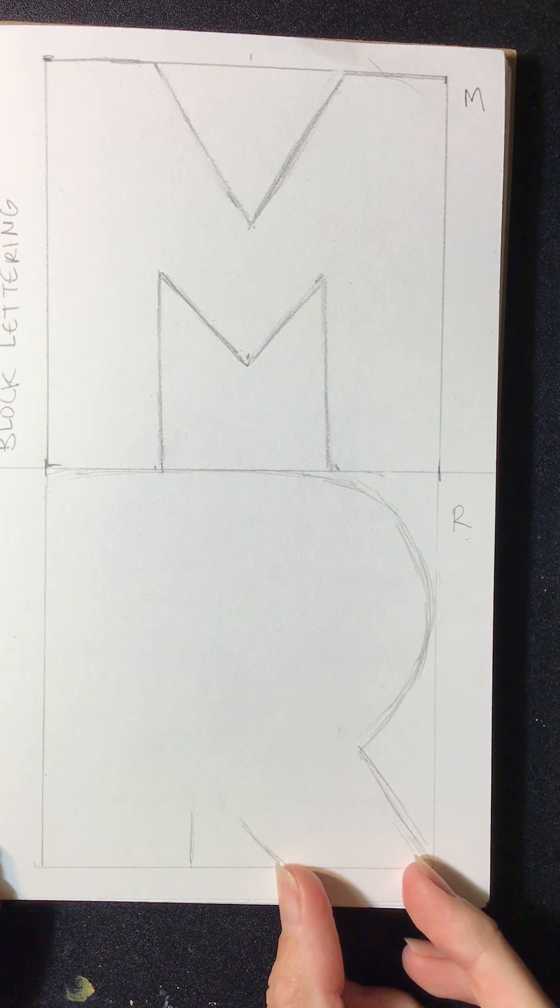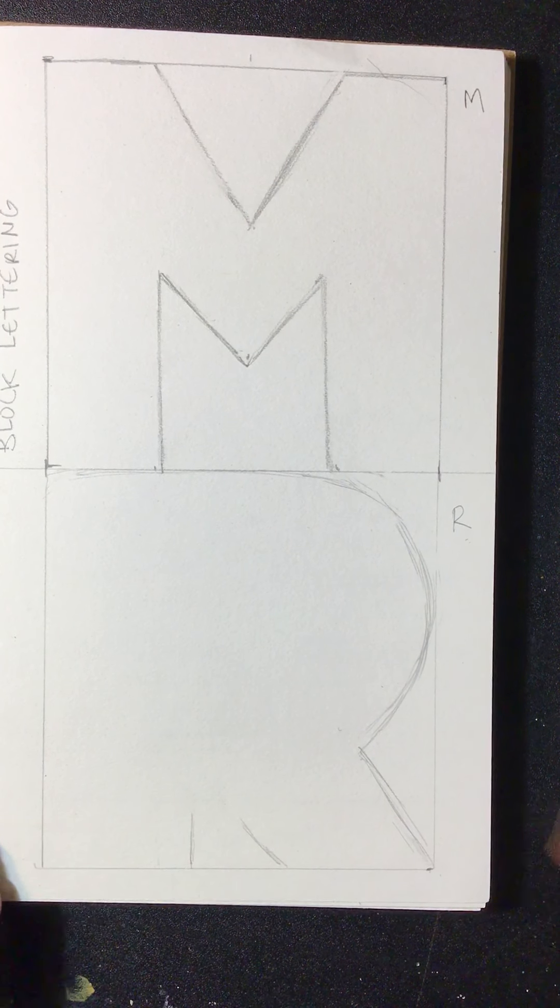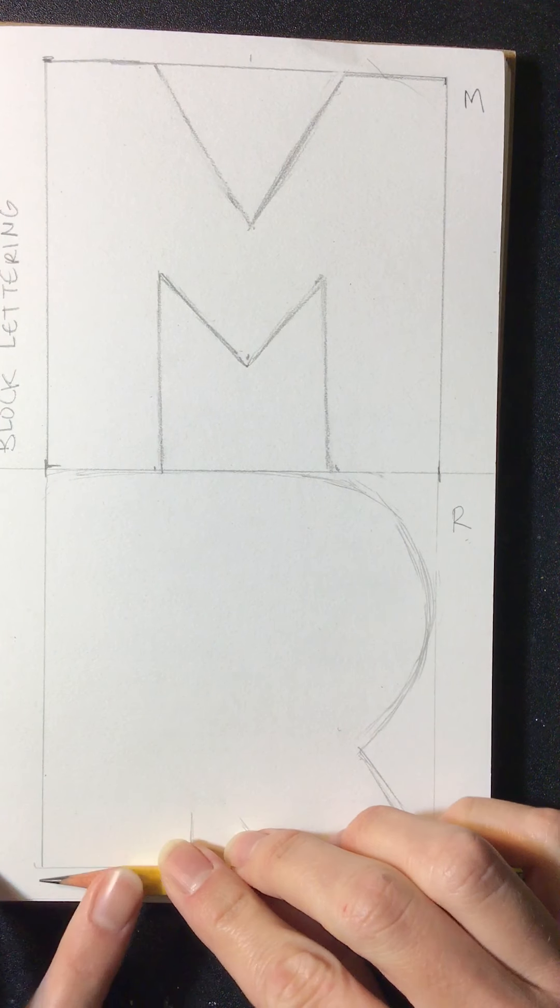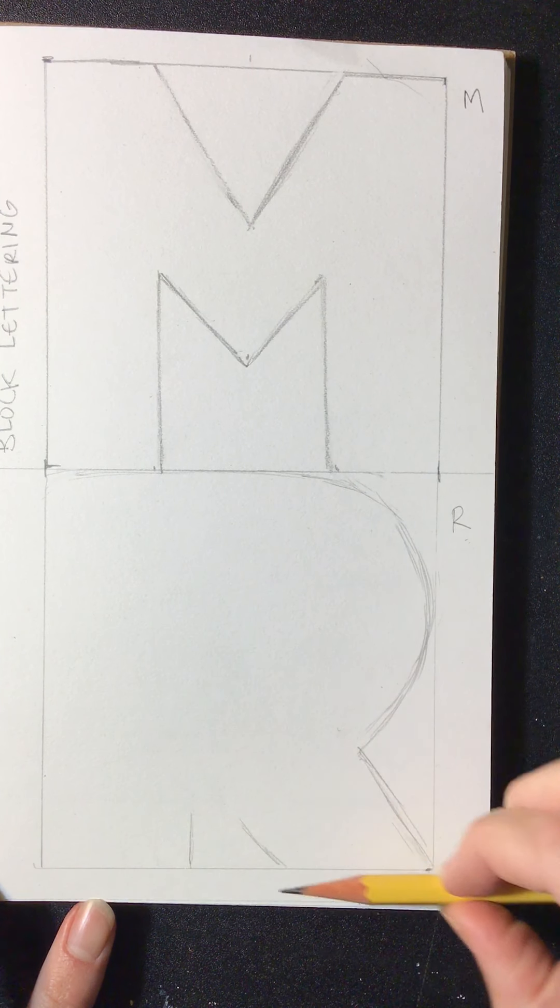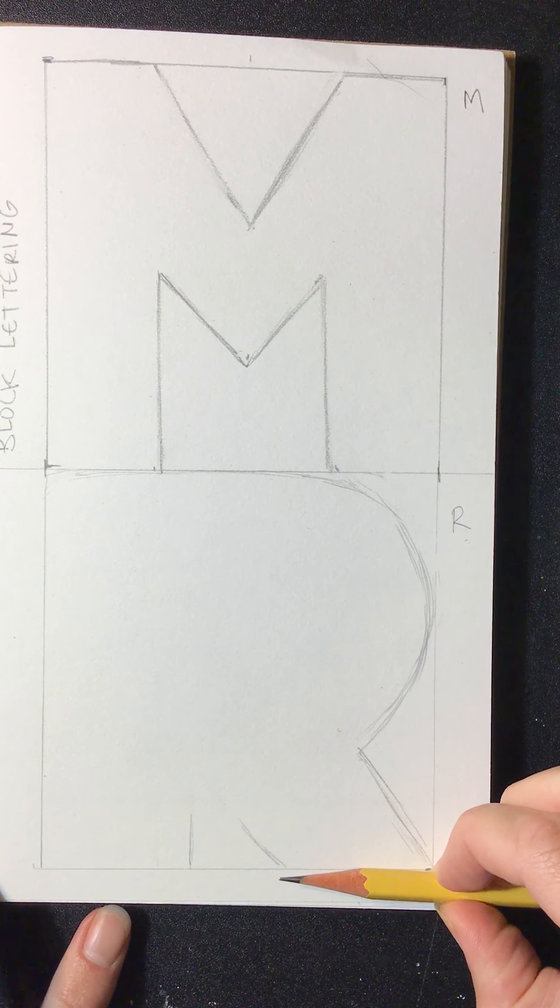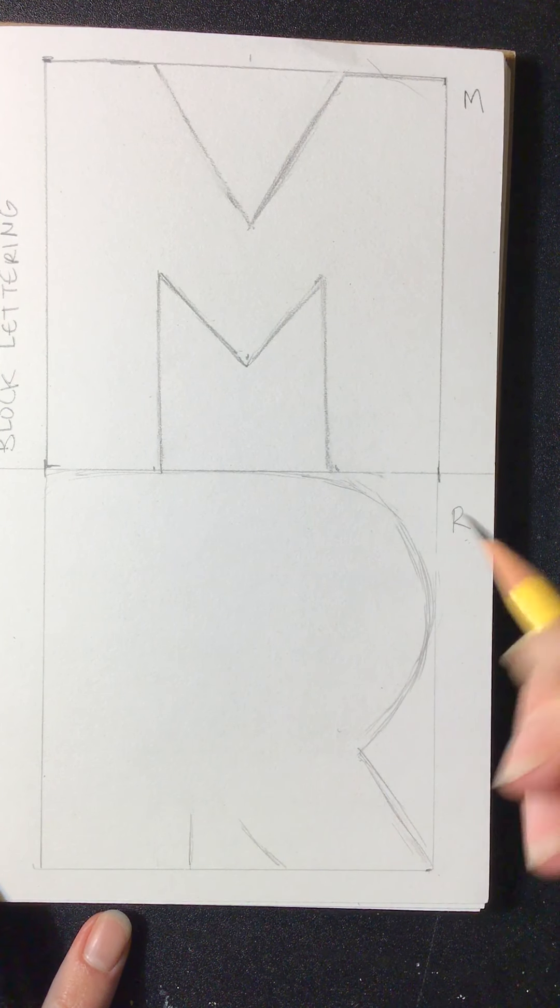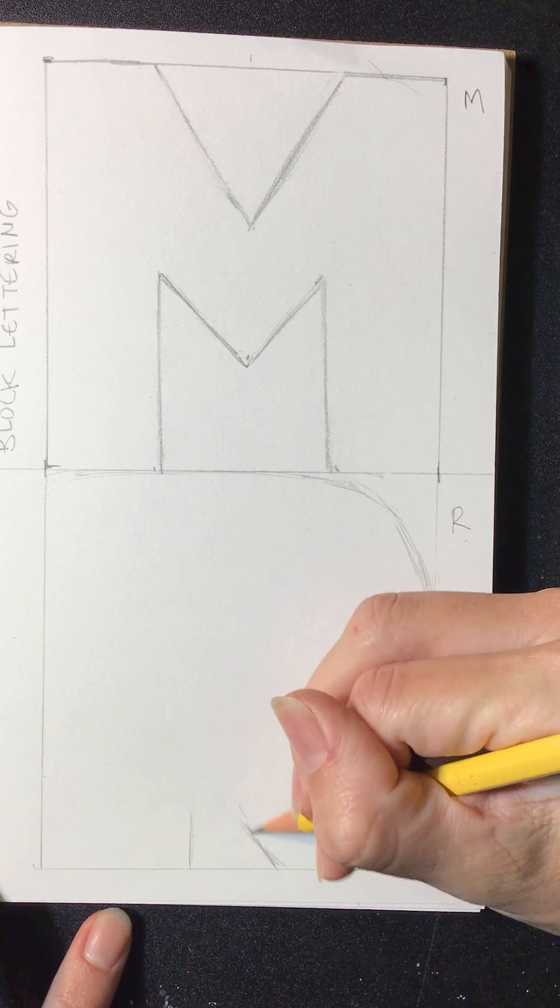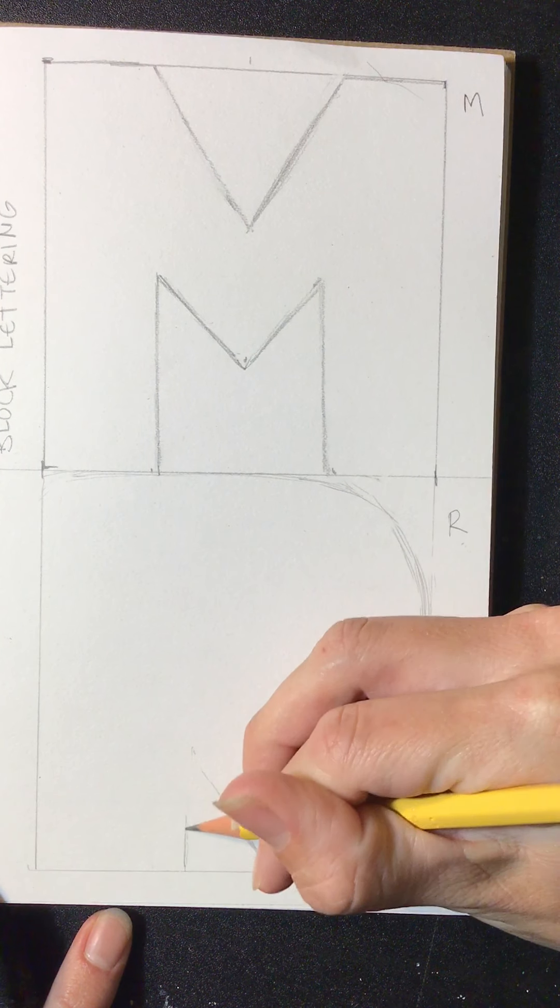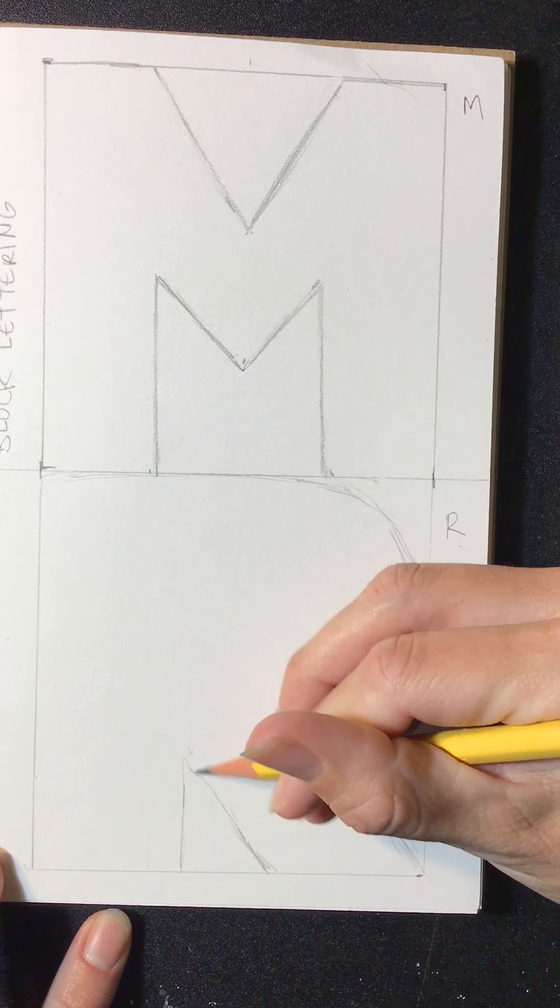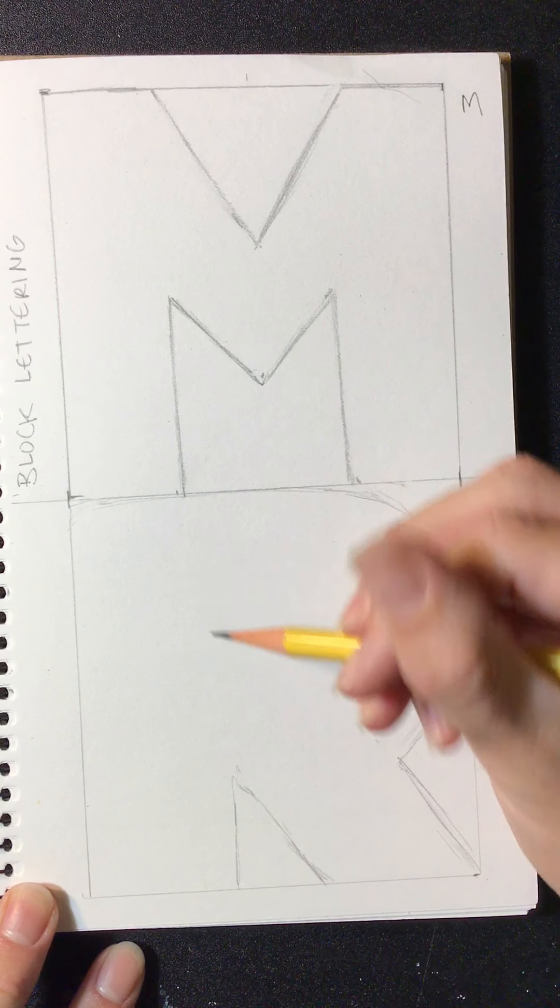And to measure your thickness, you can use your fingers or get your pencil to kind of check that. Boop. Boop. That looks about even.